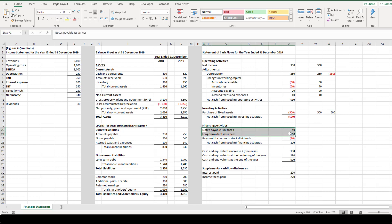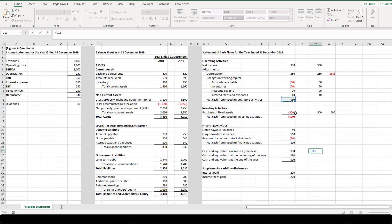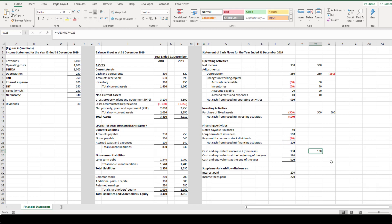For financing activities, the company issued short-term and long-term borrowings, giving a positive number. A negative number here would mean the company repaid or retired debt. There is also a dividend payment of $80 million as an outflow, so the total financing cash flow is $120 million. Taking $510 (operations) + (−$500) (investing) + $120 (financing) gives the net change in cash for the year. Adding to beginning cash of $390 million, we get ending cash of $520 million.